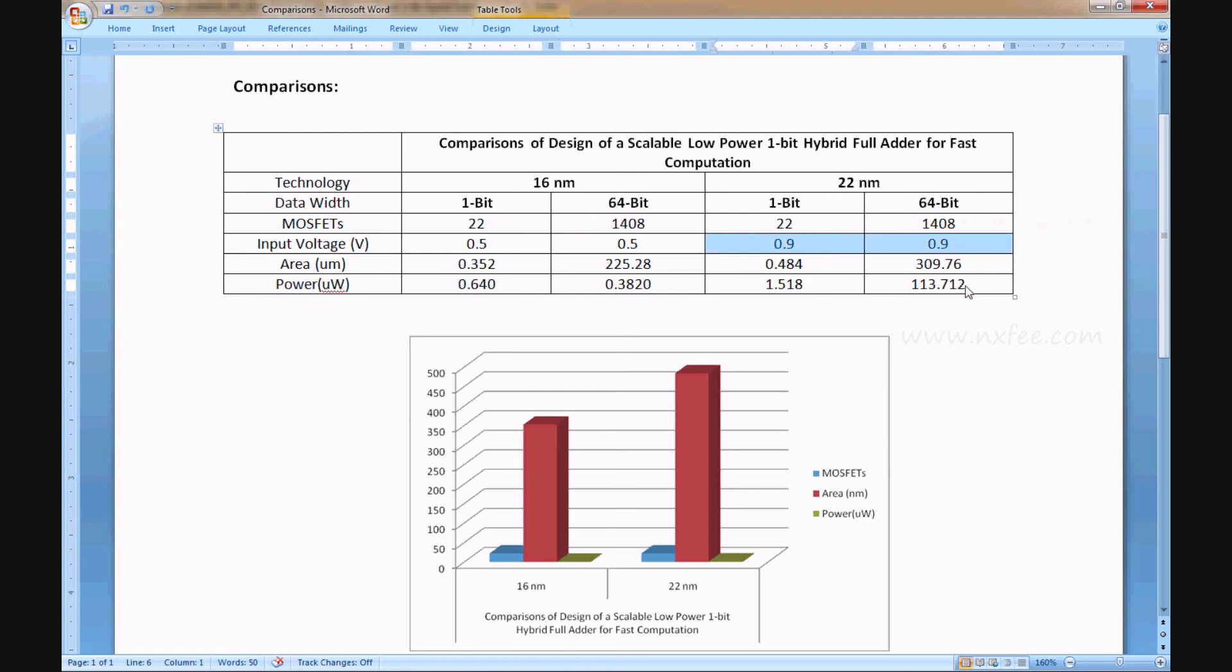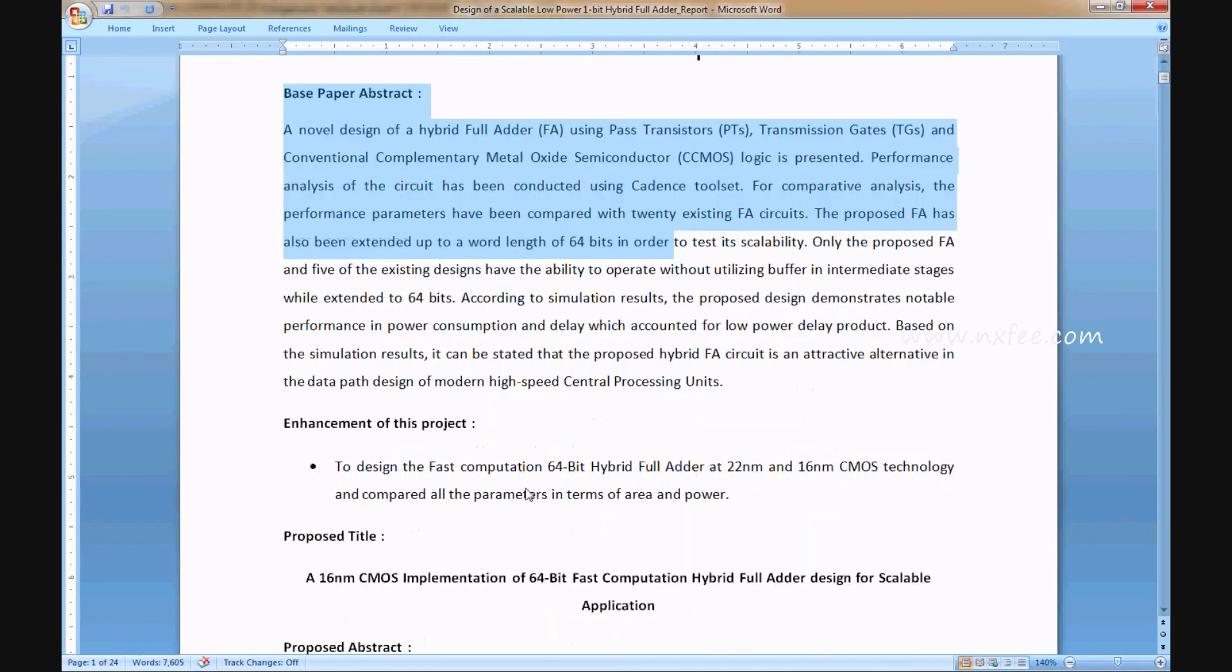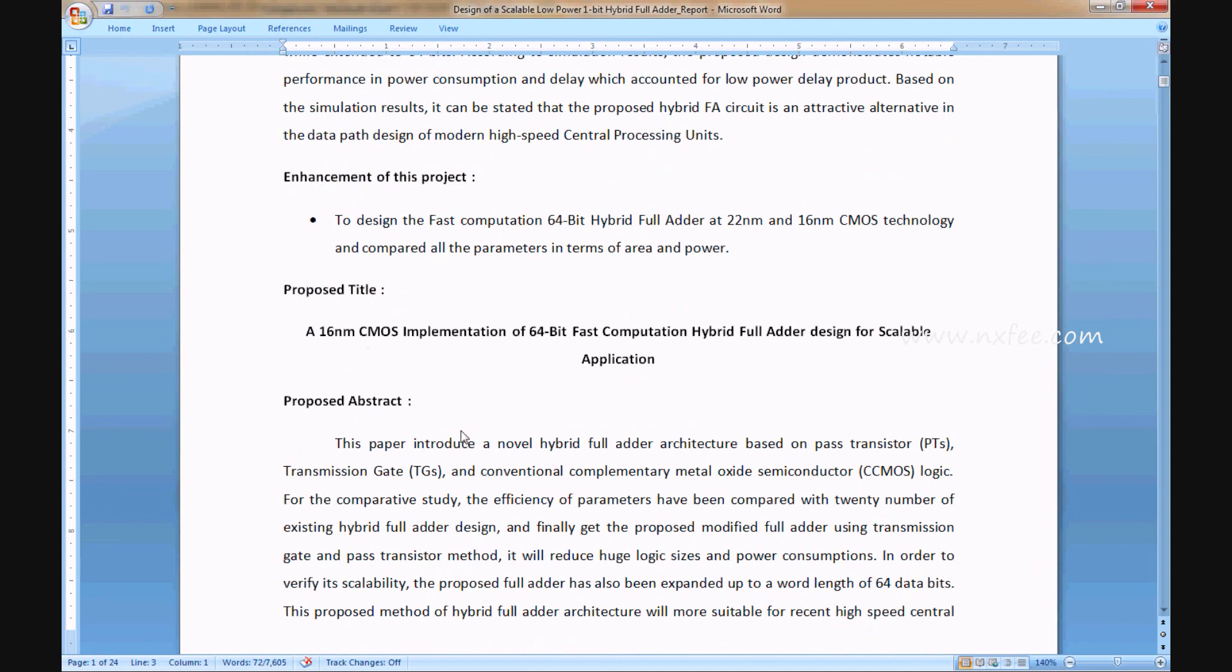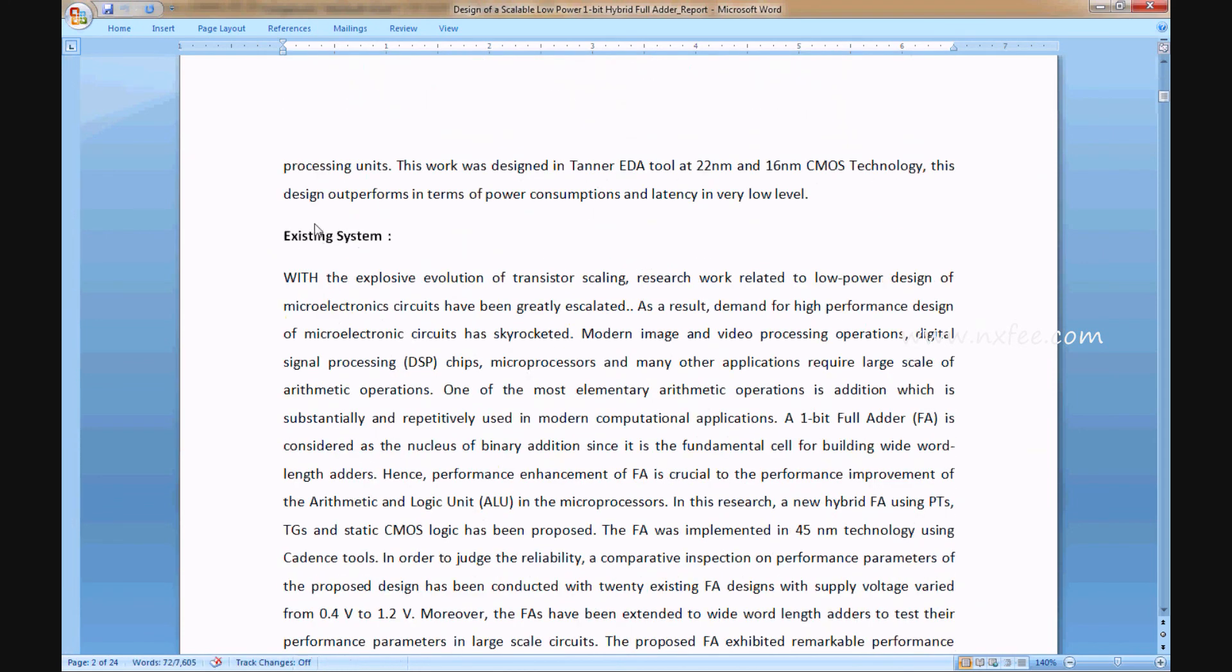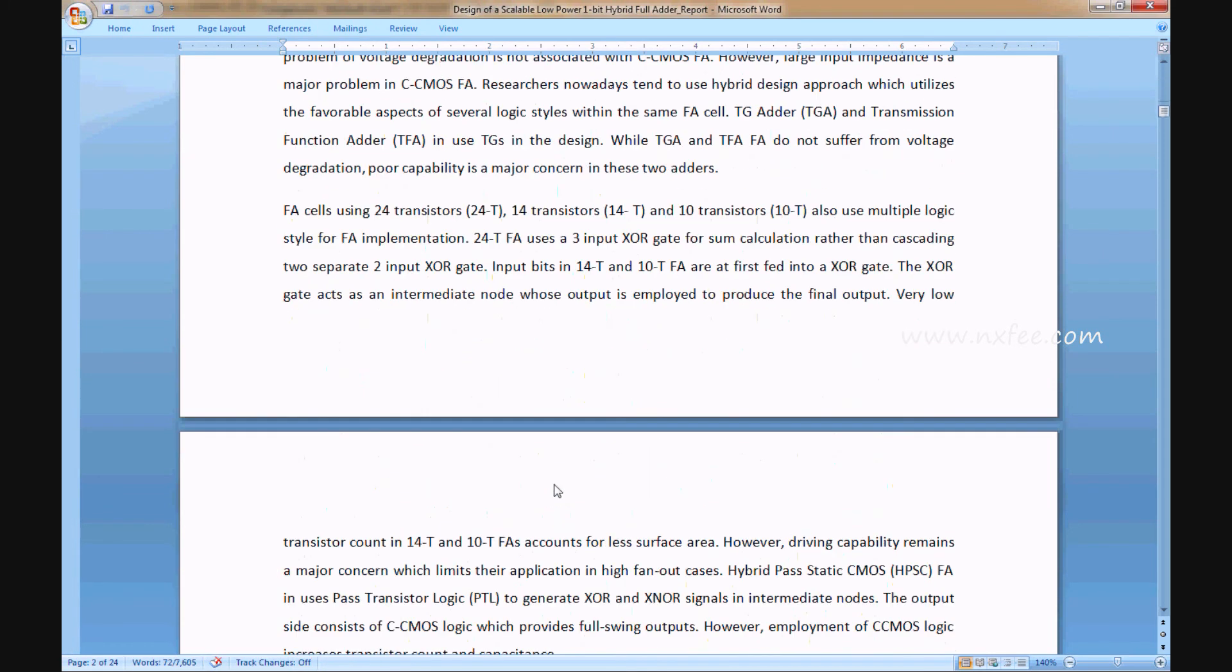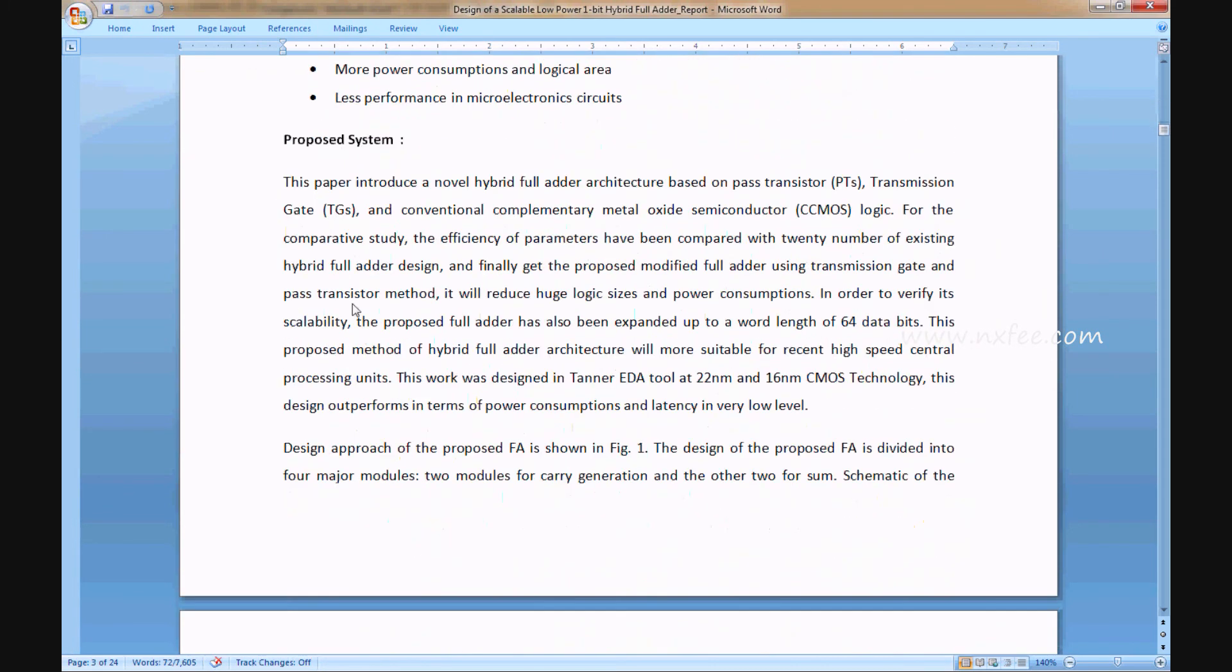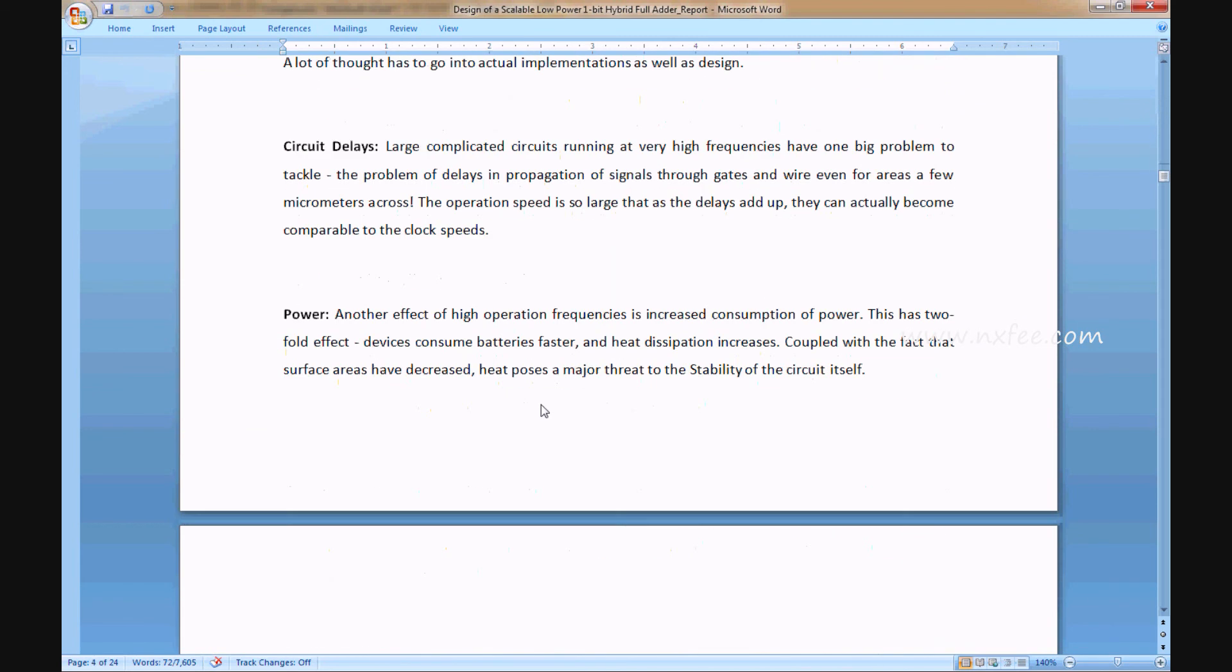We've written an abstract document for this project. This is the base paper abstract and enhancement of this project: proposed title, proposed abstract, existing system disadvantages, proposed system, and related notes.